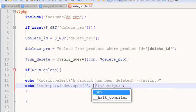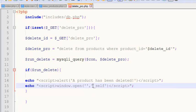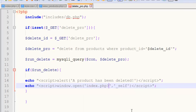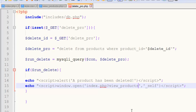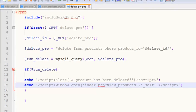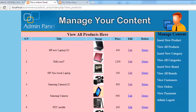Simply a self window will be here, and after that index.php view_products - that is the variable we have given. Control S to save, and now let's check it out. Refresh the page.